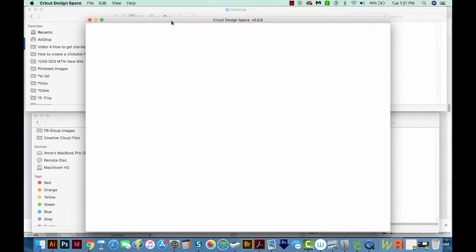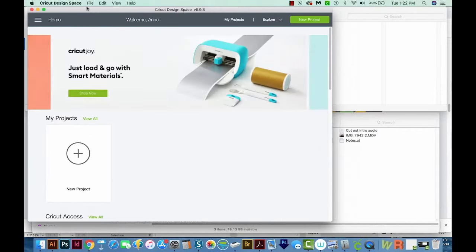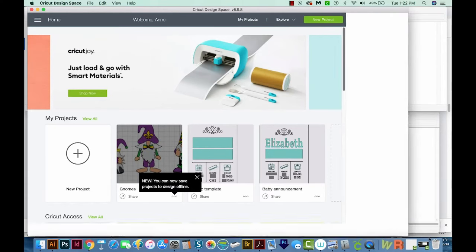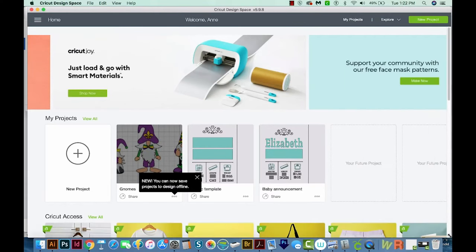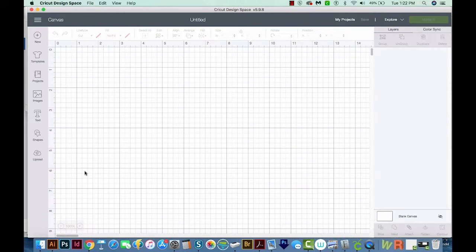First, we'll open Cricut Design Space. I'm just going to make this window a little bit bigger, and then we'll come up here to New Project.